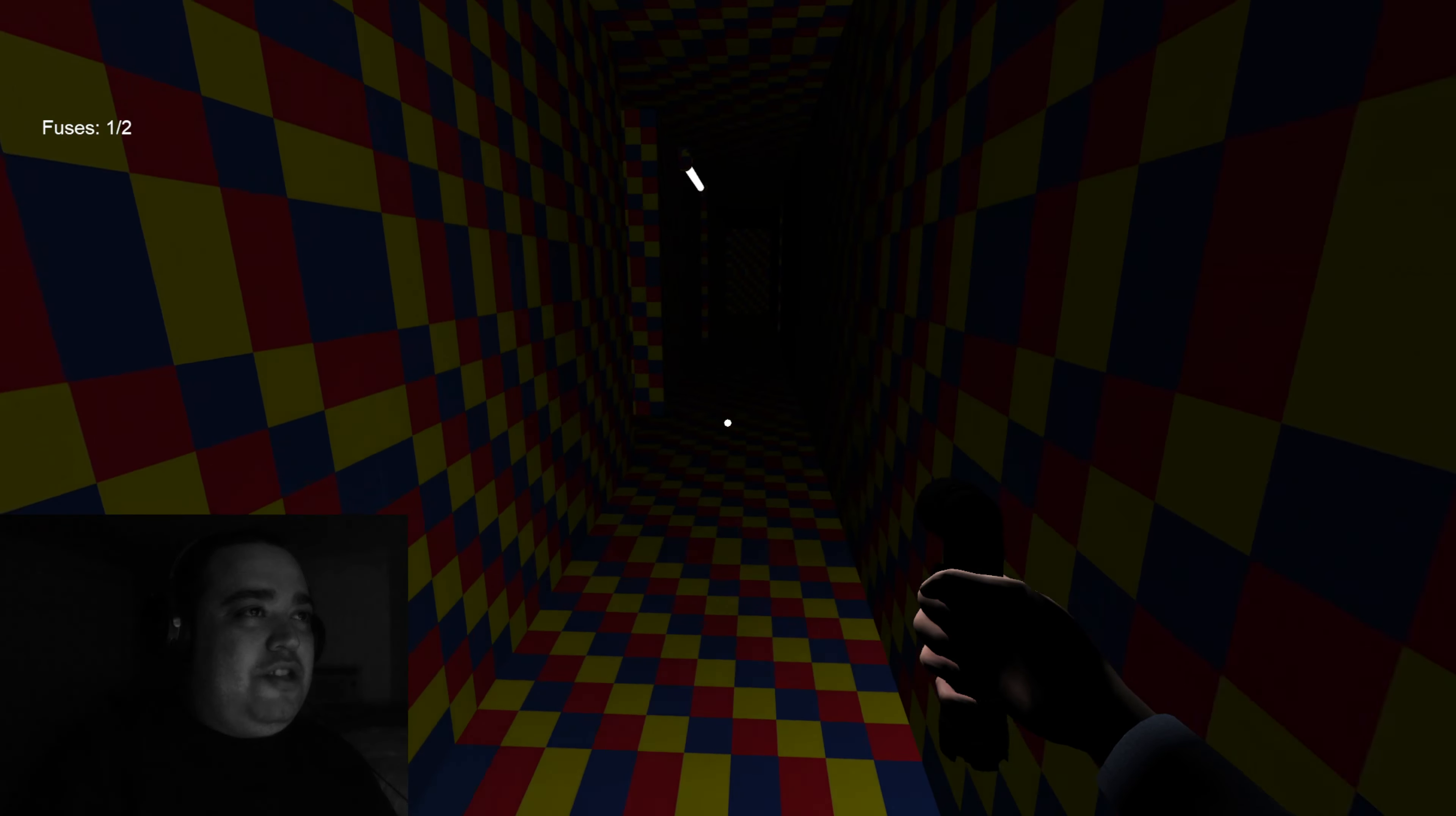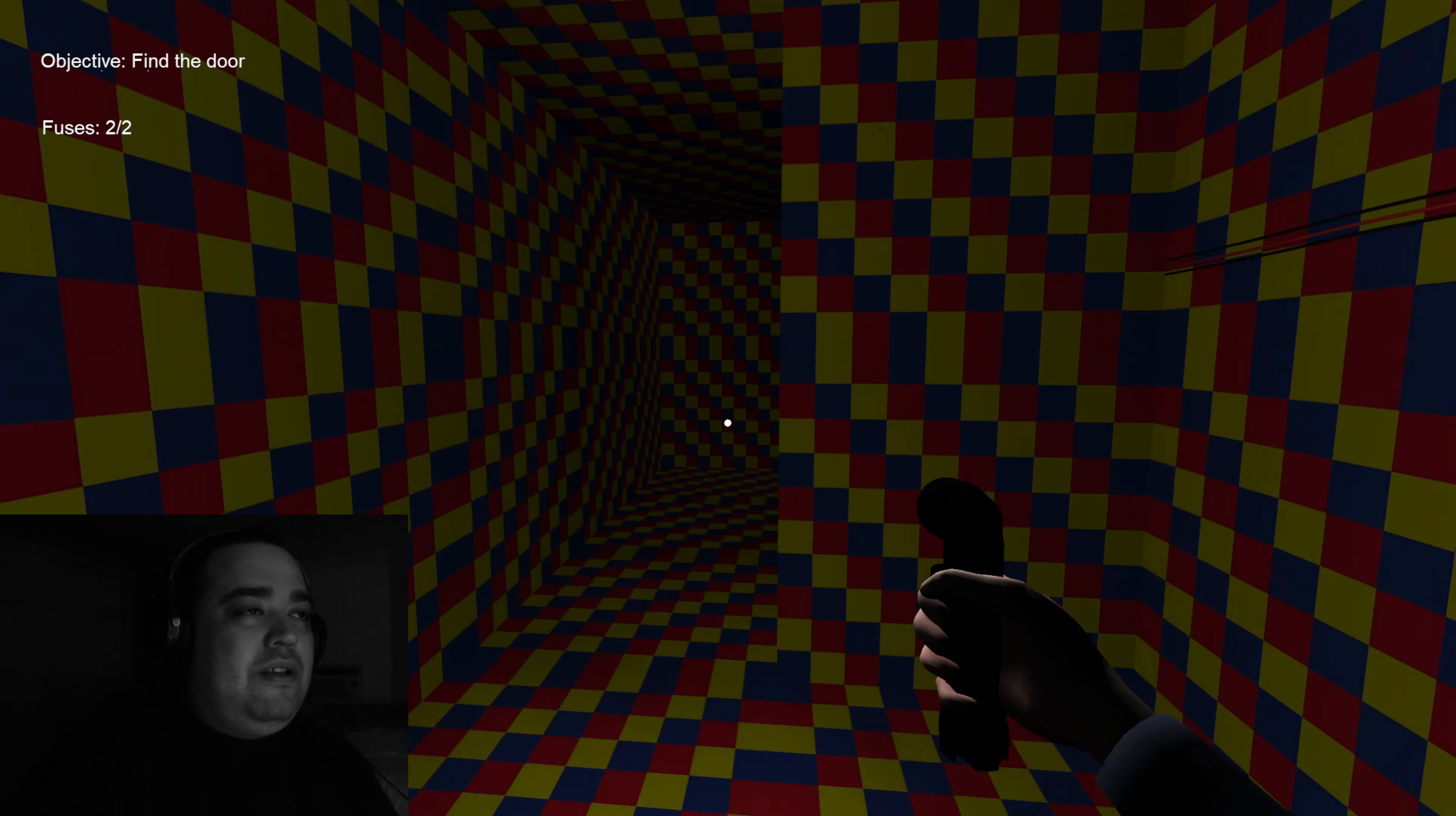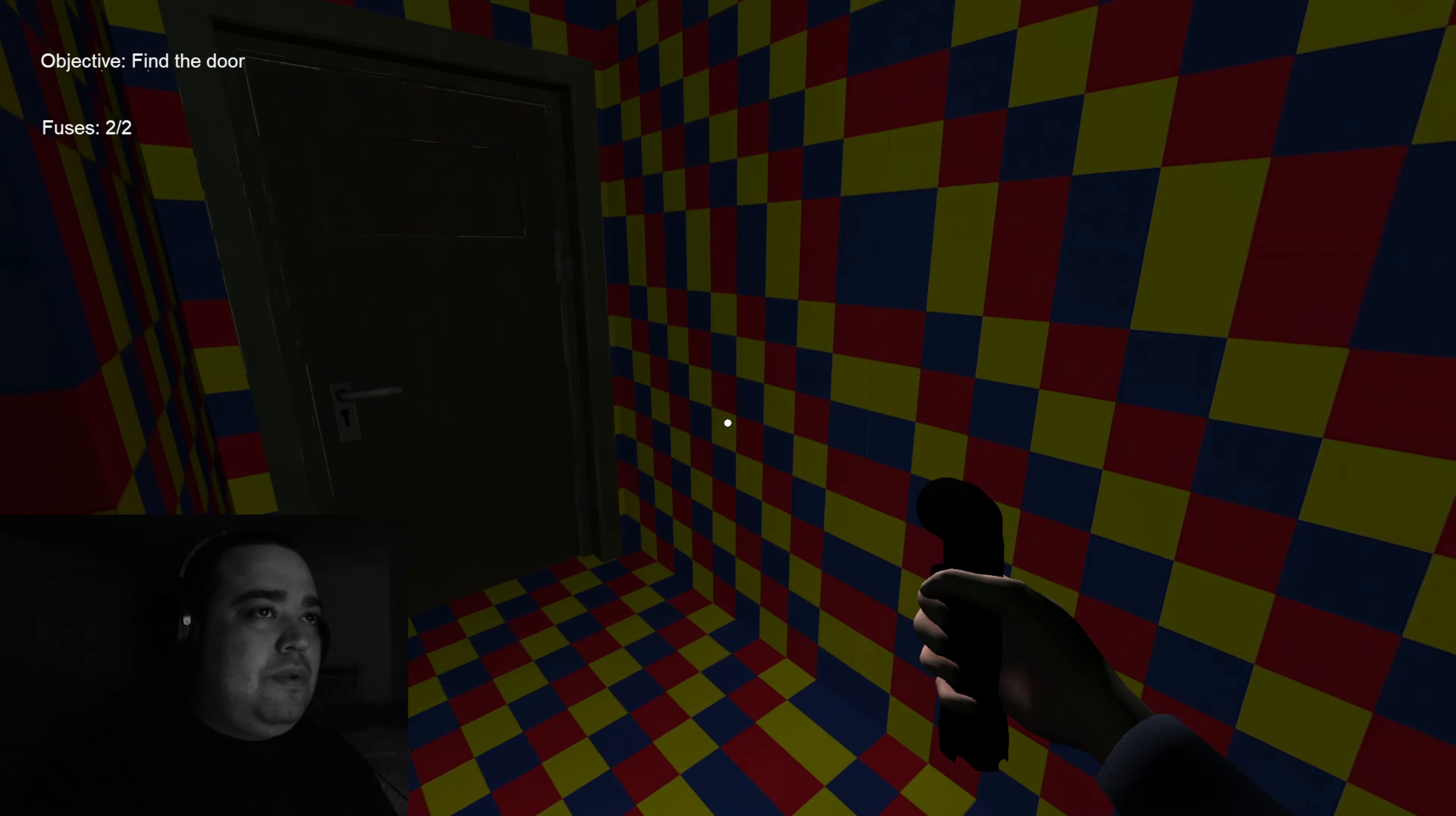Alright, I gotta head back. I got somewhat of a memory. Alright, hold on. Let's see, go this way and then go left. And this is it, right? Wait. Okay, so the fuse box should be over here. Okay, objective find door. Now I don't know where the door is. Let's see. Oh.